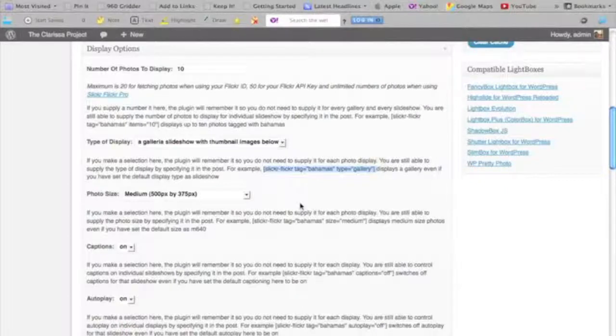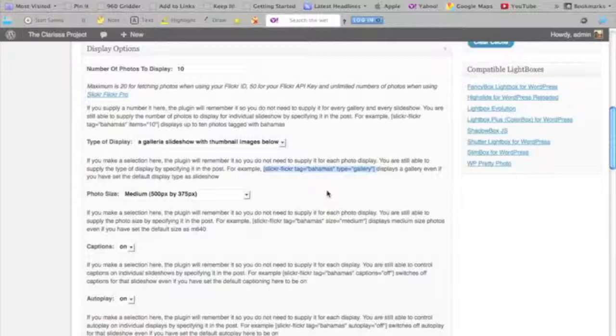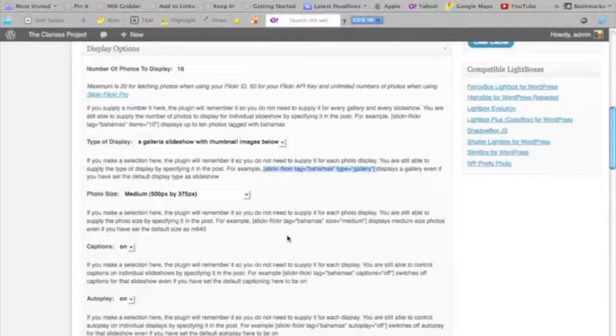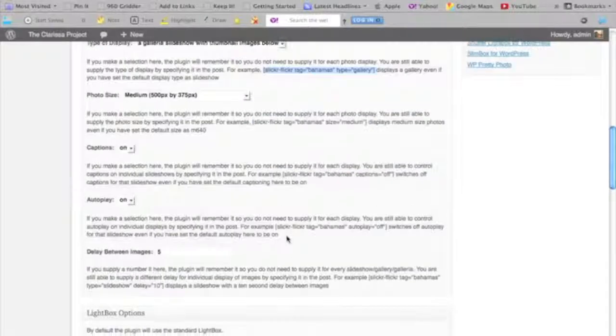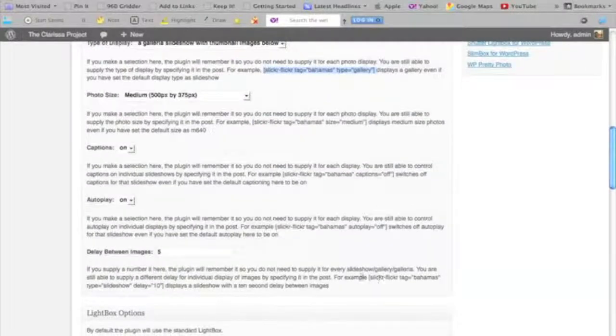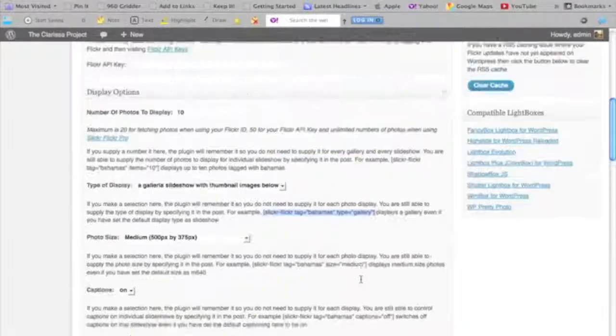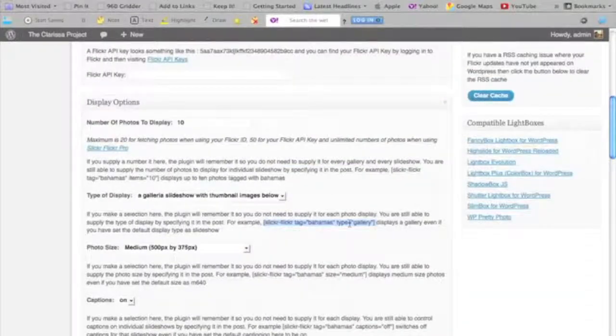I don't have any images tagged with Bahamas, unfortunately, but I do have other tags that I use, and I can substitute those for Bahamas with a tag that I do use. That will show a gallery of images of my photos that have been tagged with that particular tag. These are all the various options, and there are shortcode examples for all of them. So I'm going to go ahead and copy this one.